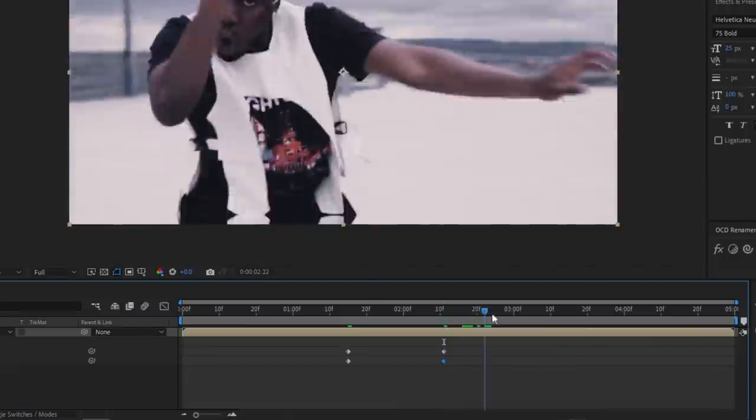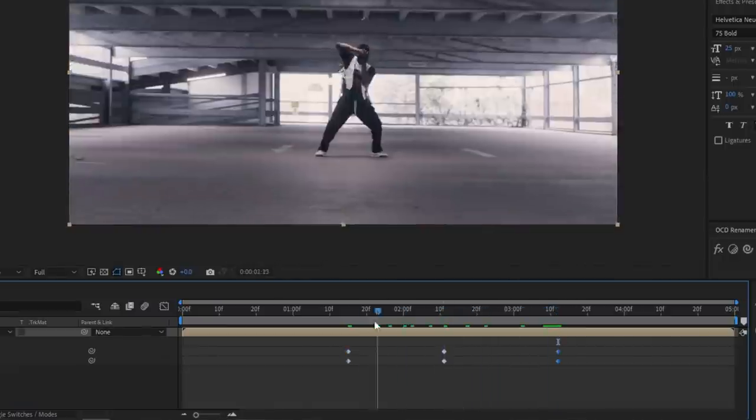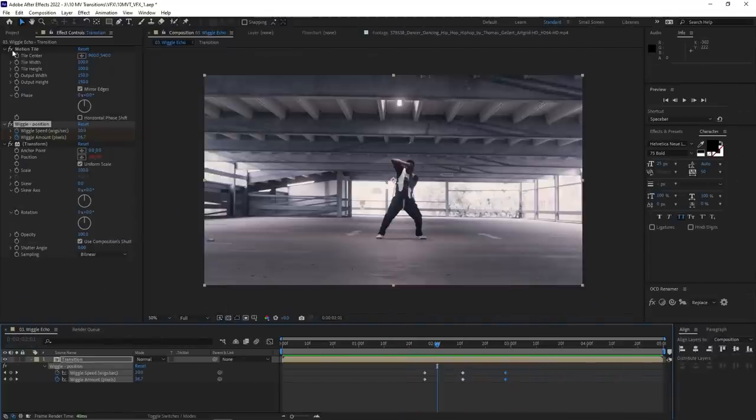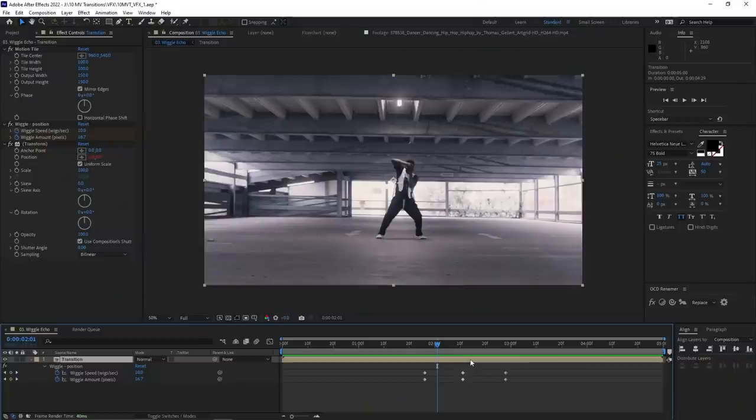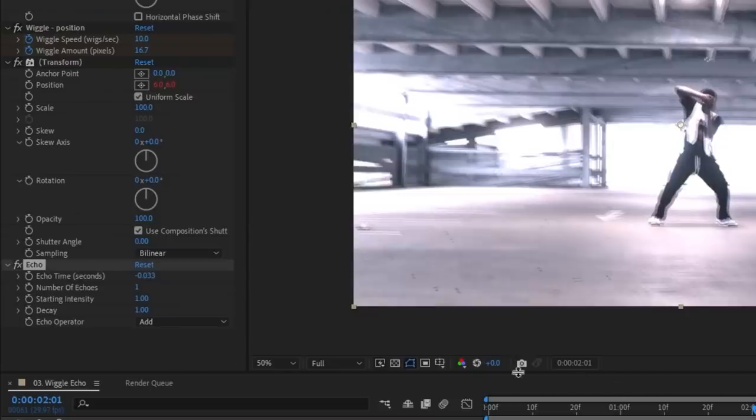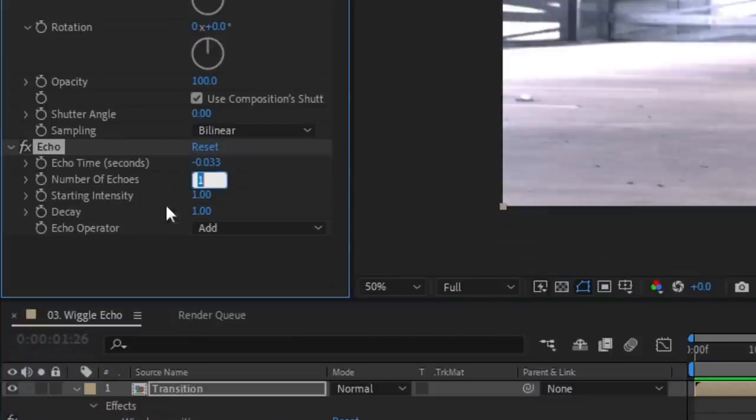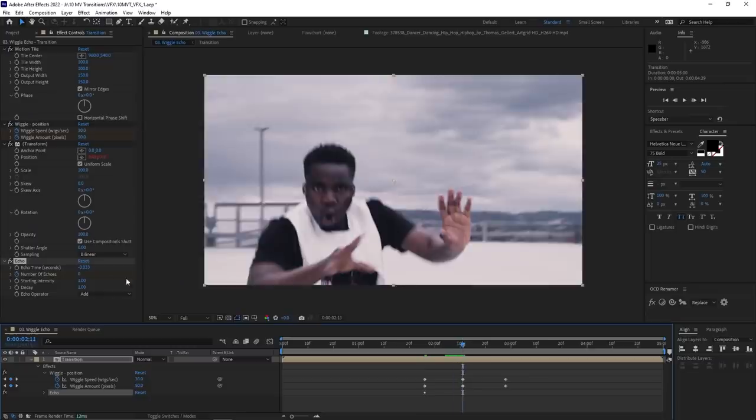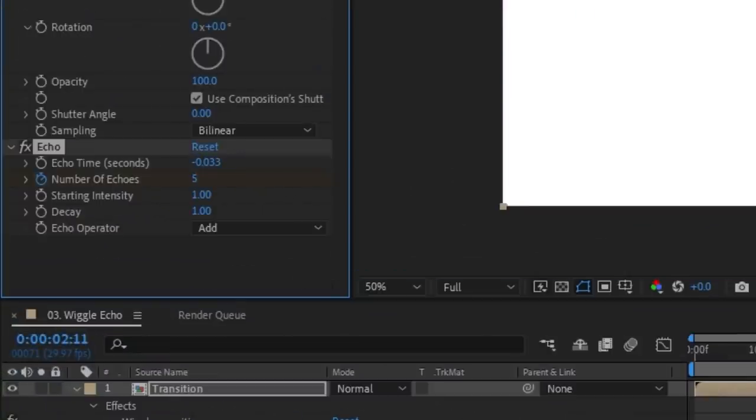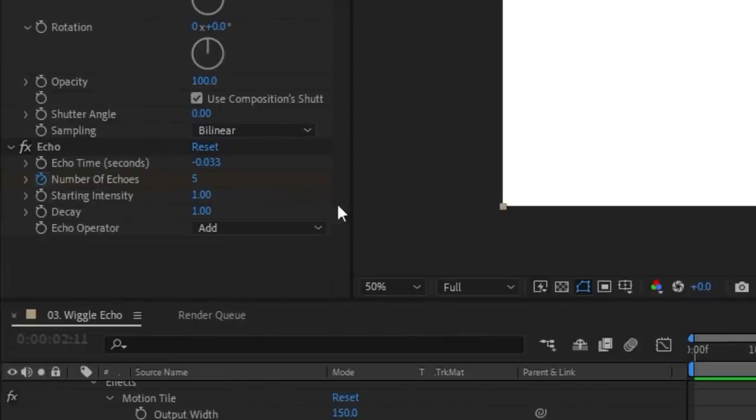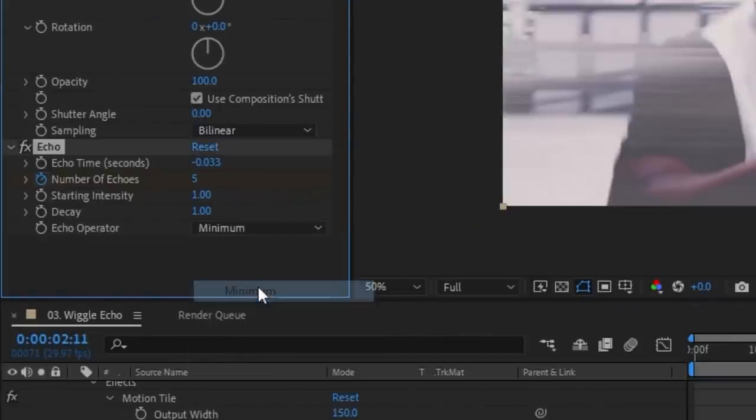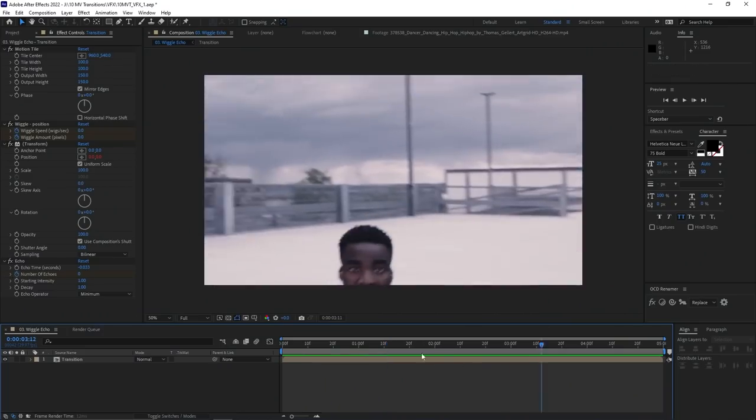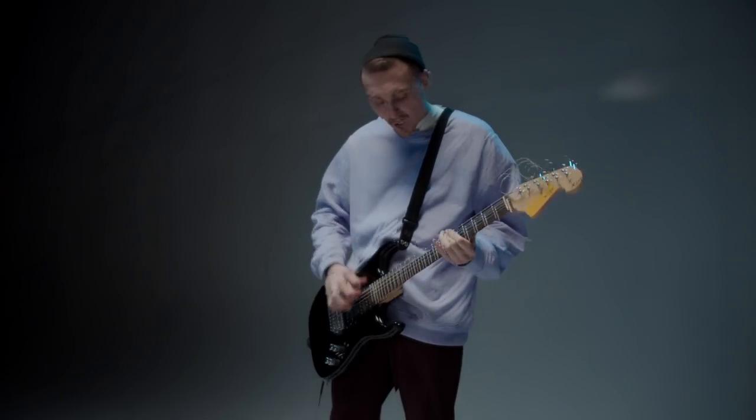The motion tile effect we added prevents seeing the edge of the shot when the wiggle happens. It's a handy little trick if you ever use the wiggle effect for other things. Lastly, we add the echo effect and make sure it's at the very bottom in your effects control panel because all the effects are applied from top to bottom. Keyframe the number of echoes so that it starts at zero when the wiggle hasn't started yet. Go to the transition point and then bump that number up to something like five. Then drop it back down to zero when the wiggle ends. The echo operator can be changed to whatever you think looks good, but usually minimum or maximum will give you a trippy effect. When all that's done, hit the space bar to play it back and admire the insane transition you just made.